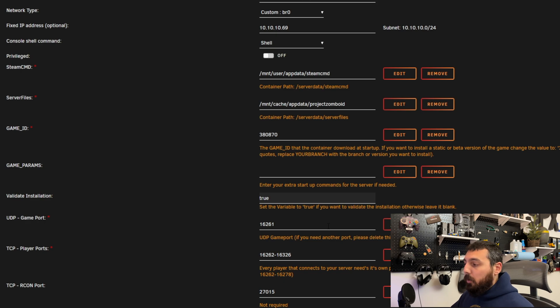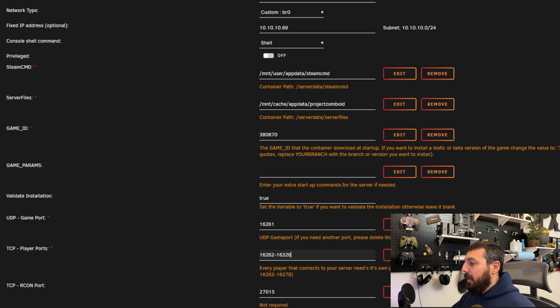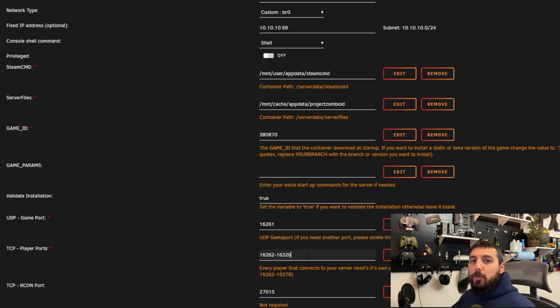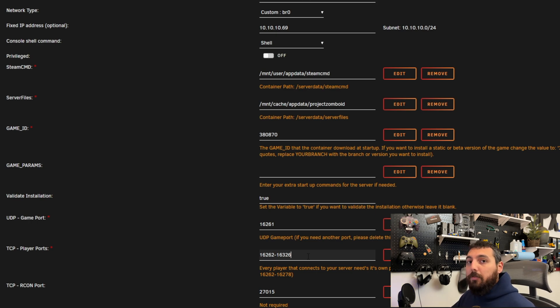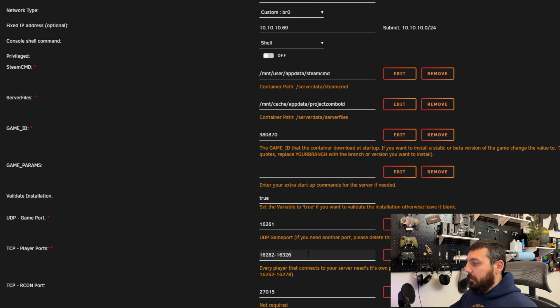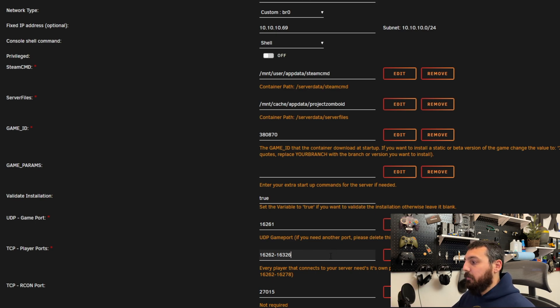However there is one other modification you can do optionally and that is here with the ports. So currently it says that each player that connects to your server needs its own port. So that means right now there's 64 ports that you will have to open if you want 64 players on your server. You can increase this number if you want. You can decrease this number if you want. But for right now we're just going to leave it as default and then we're only going to open up specific ports in our router. So we're not going to change the actual container defaults we'll leave it as that.